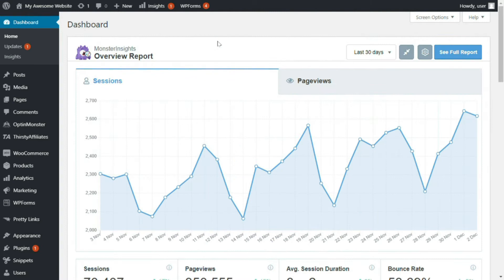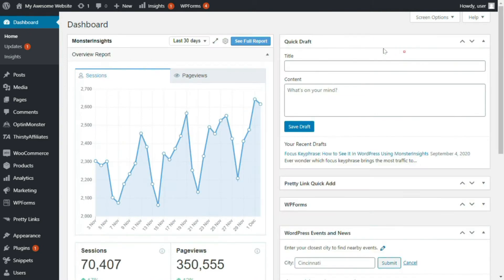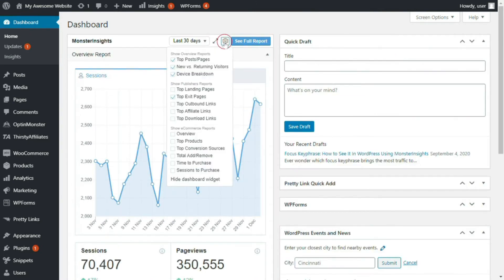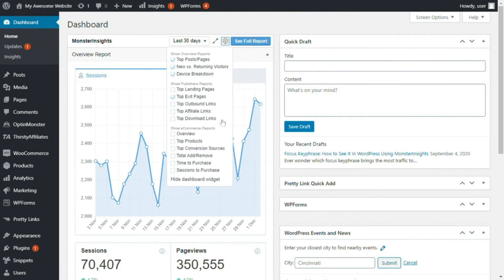Now, if you click the cog icon, you can further customize what you'll see in the widget, like which overview reports are displayed, you can choose the publisher's reports you'd like to see, you can select from the list of e-commerce reports, or you can choose to hide the dashboard widget altogether.